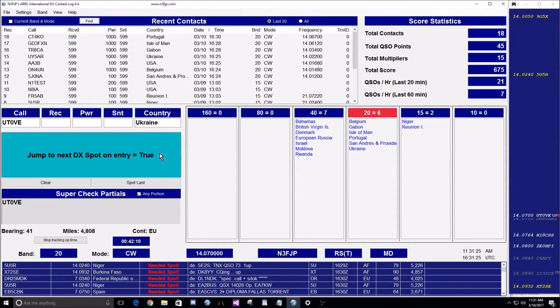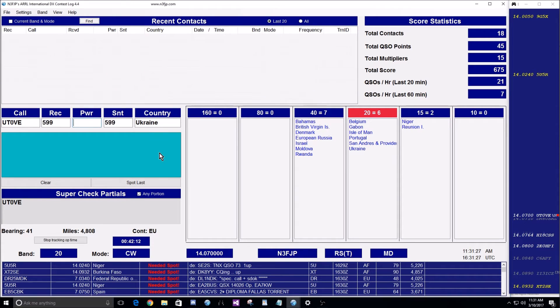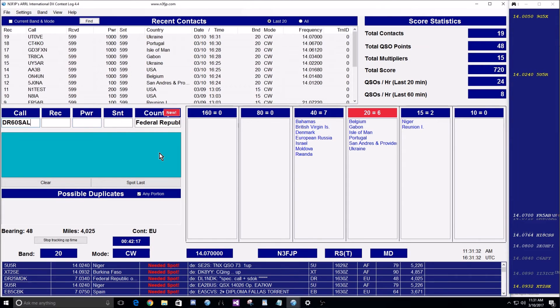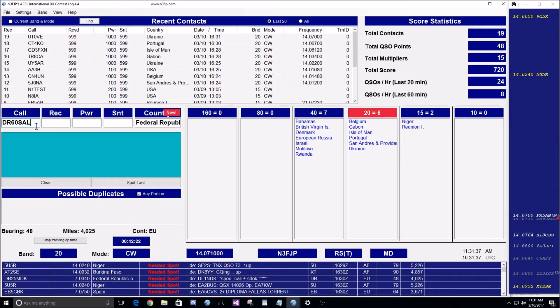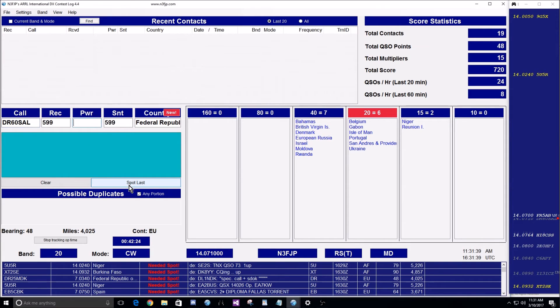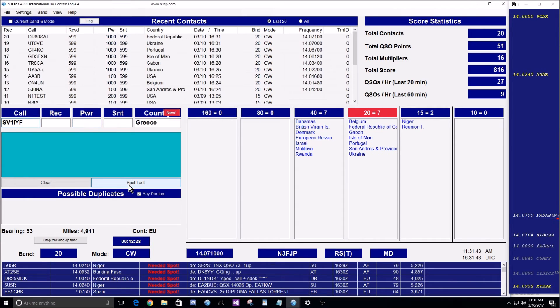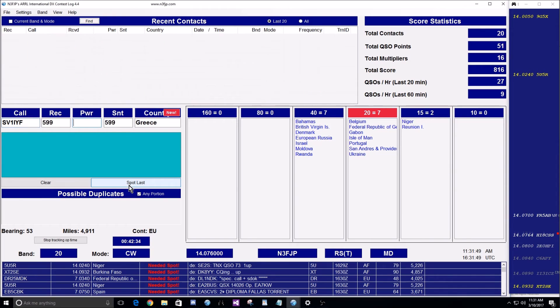So watch what happens. Assuming this was an actual contest, I would log him and press enter. The rig immediately jumps to the next spot in the list. Your call is prefilled for you, so you can hopefully work that guy and press enter, and now you're on to the next guy. We're not hearing him here at the moment, but that's the idea.